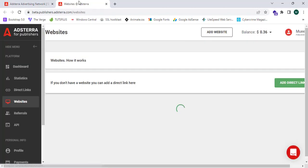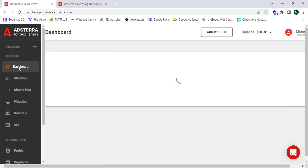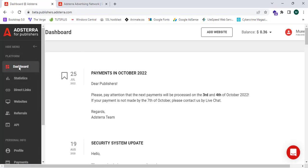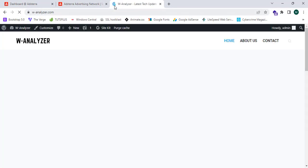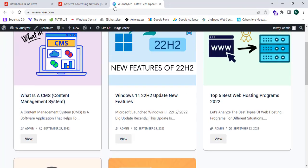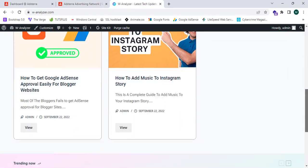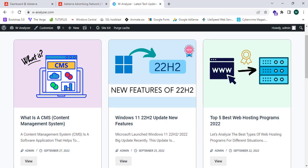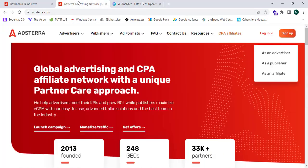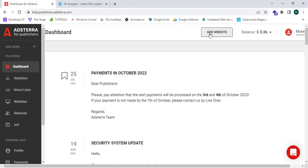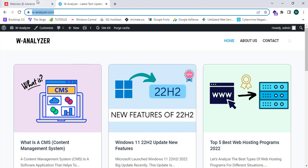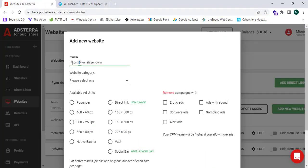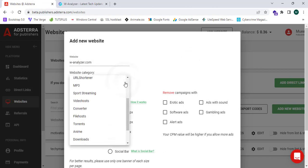This is my publisher dashboard. First I'll show you the WordPress website I want to monetize — it's wanalyzer.com, a premium blogger website. I'm going to monetize it with Adsterra ads. Now I'm going to go to the Adsterra dashboard, click on Add Website, and enter wanalyzer.com as the domain name.